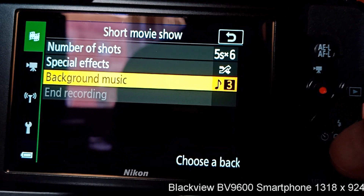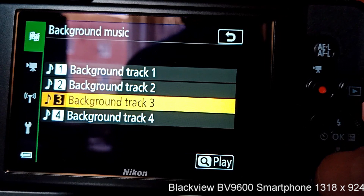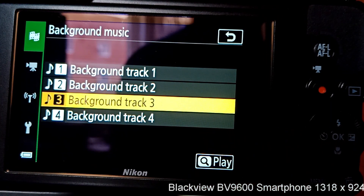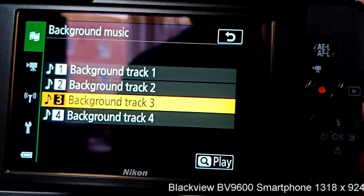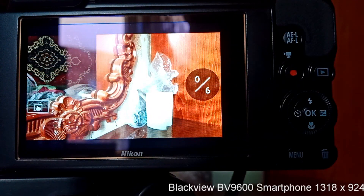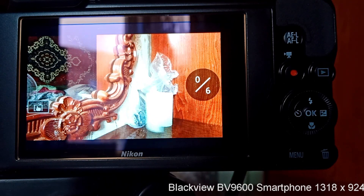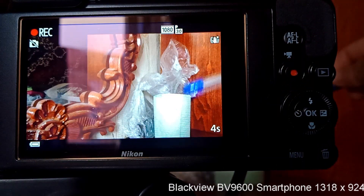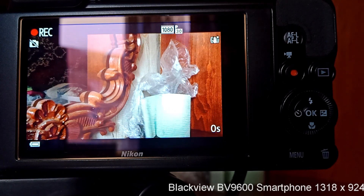For background music, you have four tracks that you can choose from. You can press play to get a little preview of what that music sounds like. So let's make a short movie. We're at zero out of six clips, so we'll take the first clip by pressing the record button. And it's counting down: two, one, zero seconds.